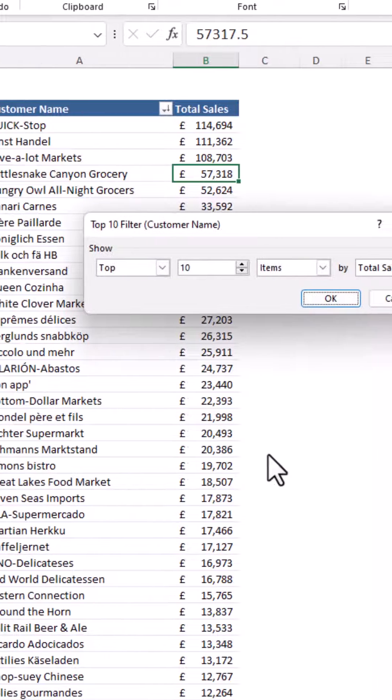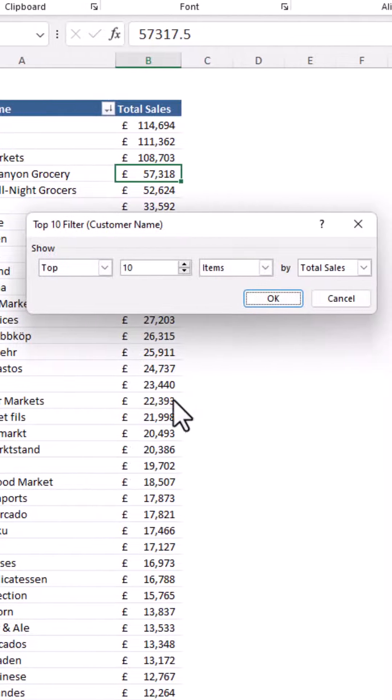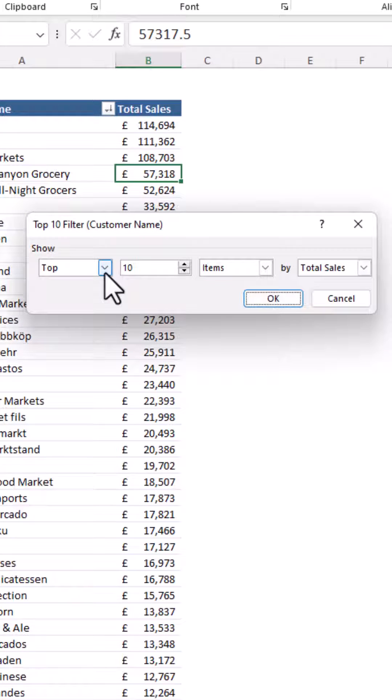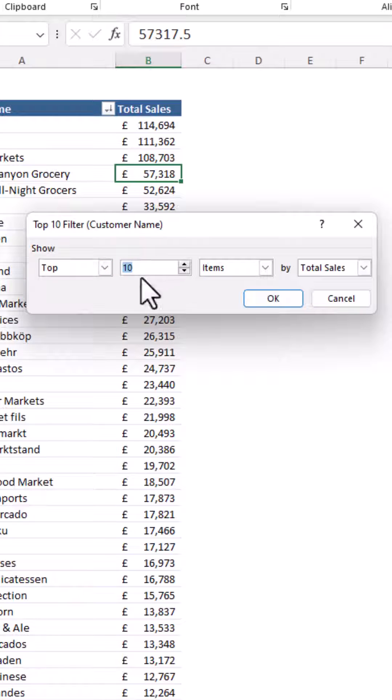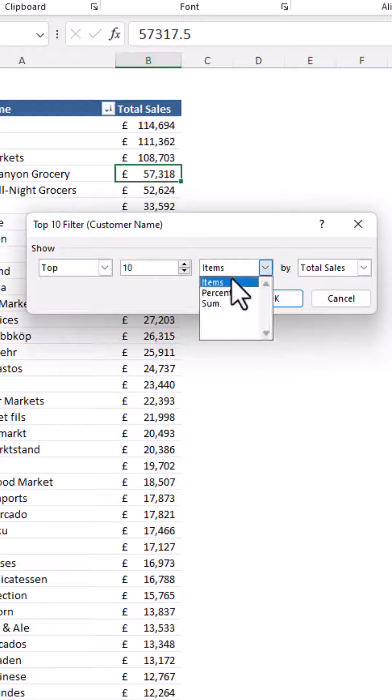Now this does not need to be a top 10. We can choose a bottom 10 and we can even change the 10 value to 5 or 15 or any other value. This includes percents as well.